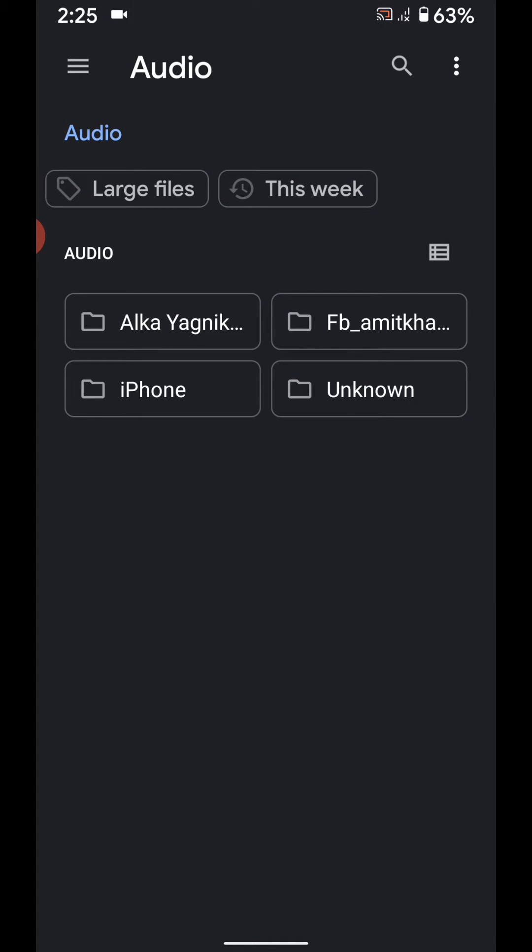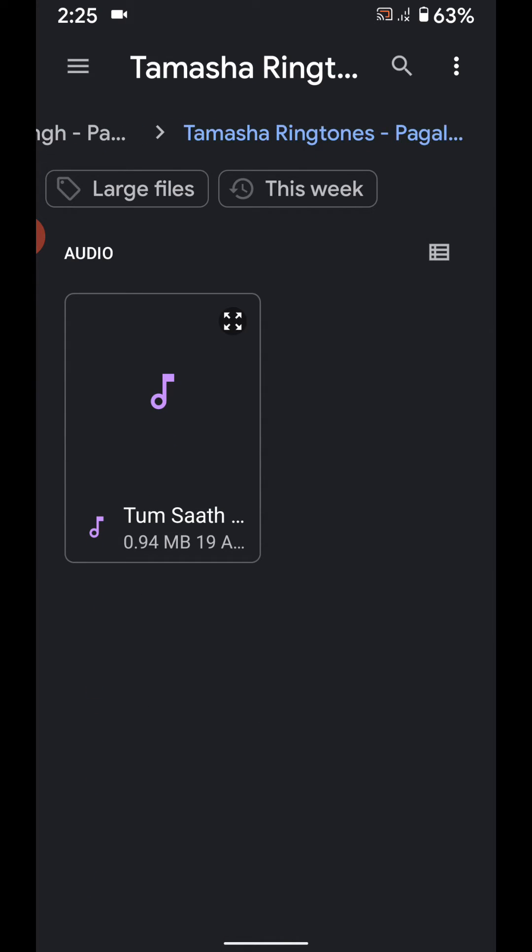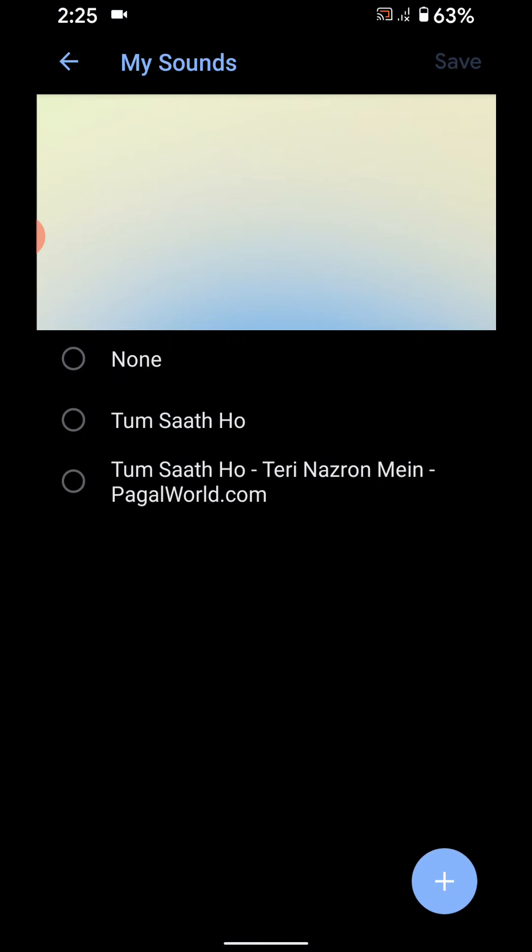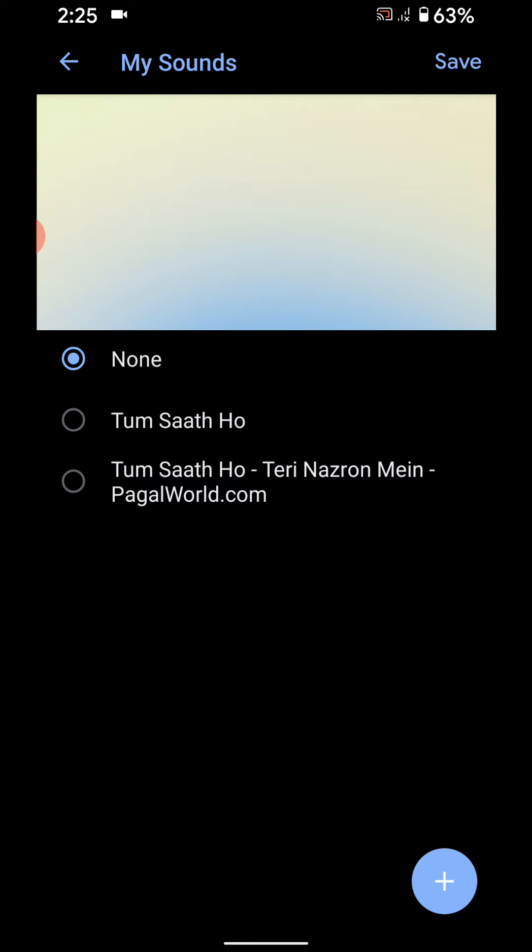Now select the tone. You can see it adds this tone to your device. Now select the ringtone you want to set and tap on save at top right.